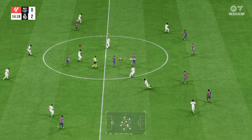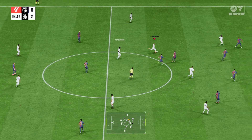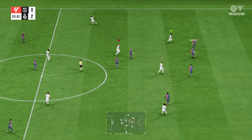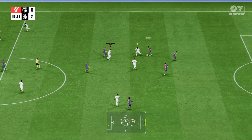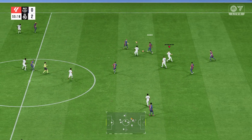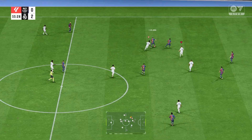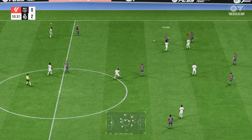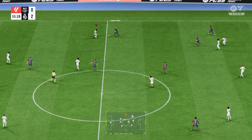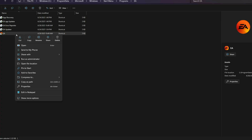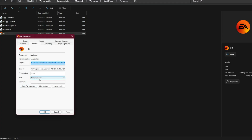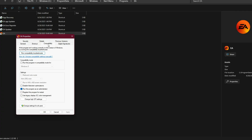Fix 3: Run EA App as Administrator. Another common cause is that the EA App doesn't have permission to update the registry. To fix that, right-click the EA App shortcut, go to Properties, Compatibility tab, and check Run this Program as Administrator. Relaunch EA App and then the game.